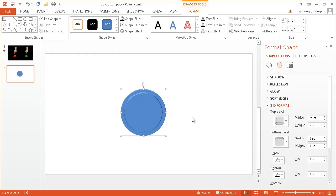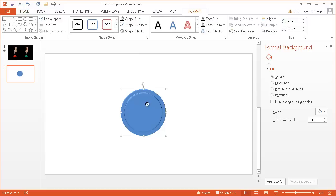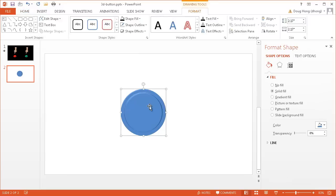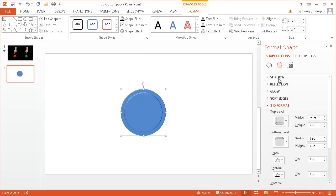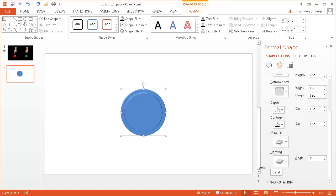And right now it looks like we have a bird's eye view of this button. So if you want to just create a button, maybe this would be enough for you, but we want to create the shape itself. We want to rotate it more on its Y-axis so we can see it from the side. So I'm going to go back into the Effects here, and I want to go down to the 3D rotation.